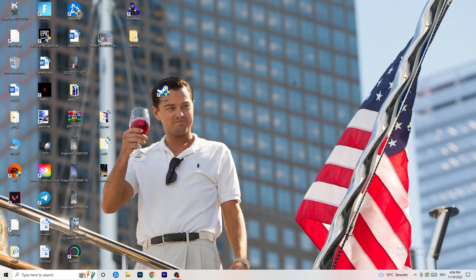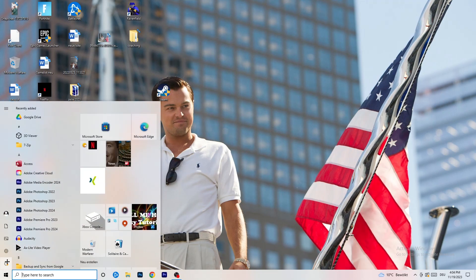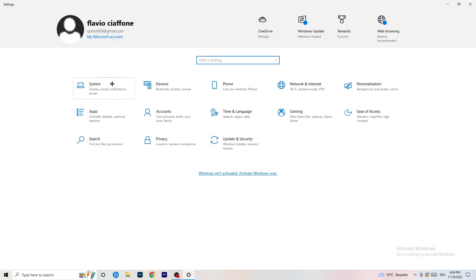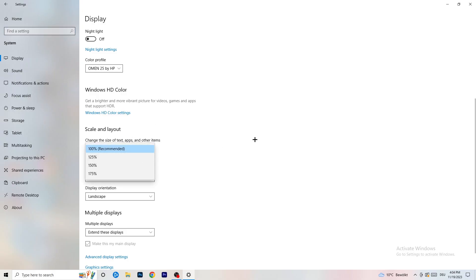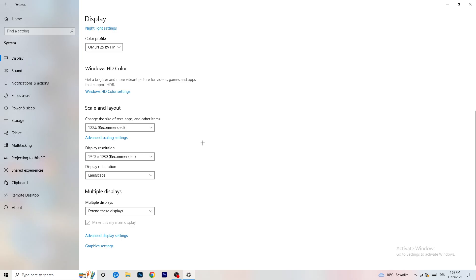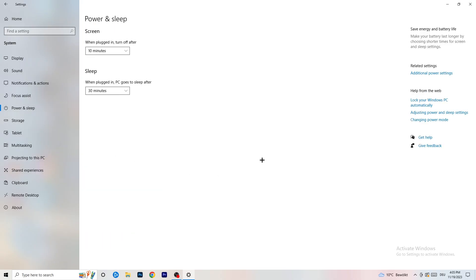Open Settings again via the Windows key and go to System. Identify your main gaming monitor — the one you play games on. Scroll down to Scale and Layout. Change the size of text and other items to 100% as recommended. The display resolution is really important — it should match your in-game resolution. If your in-game resolution is 1920x1080, set your monitor's display resolution to match, or align your in-game resolution to your monitor's native resolution.